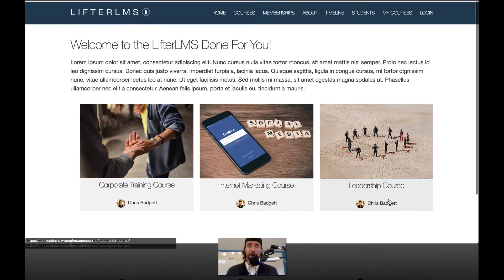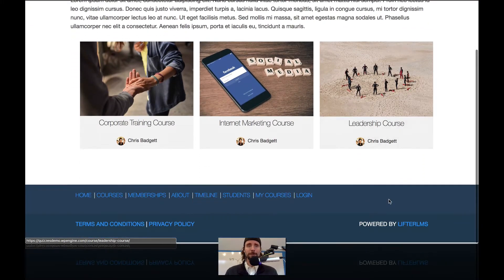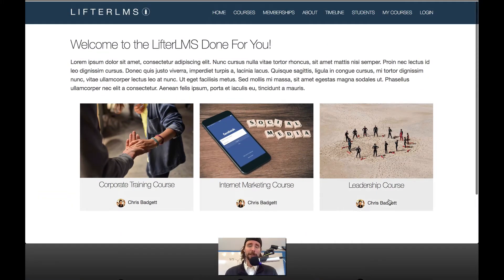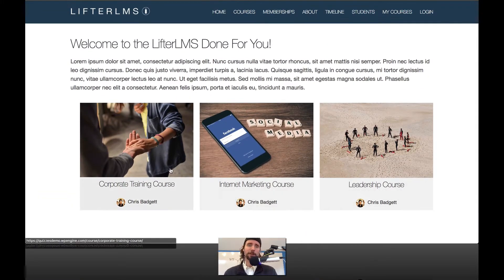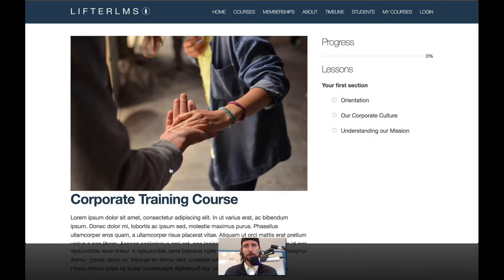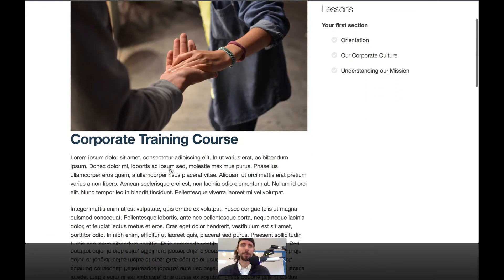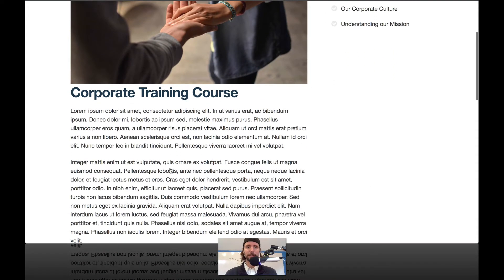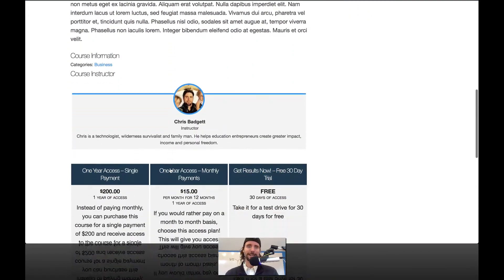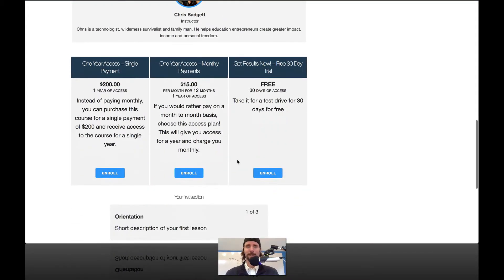Hey, how's it going? This is Chris Badgett from LifterLMS and in this video I'm going to take you on a quick tour of the new LifterLMS assignment types.